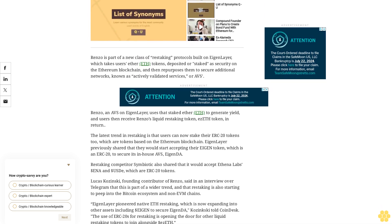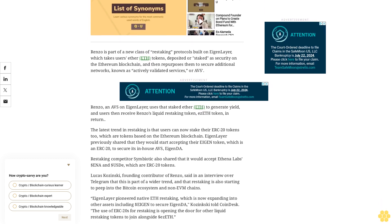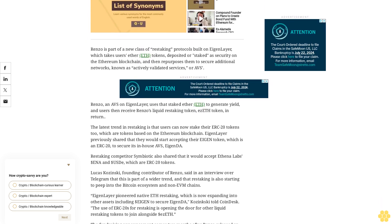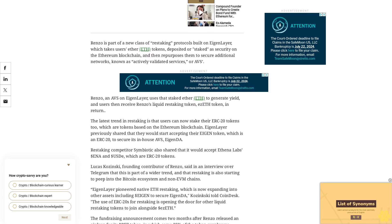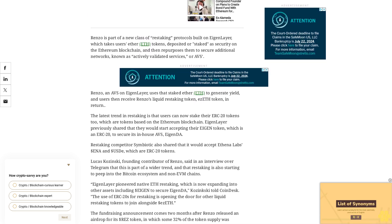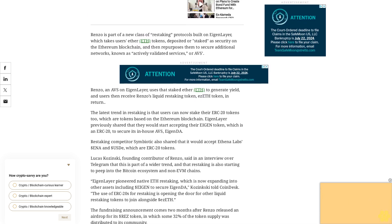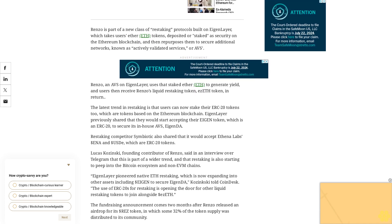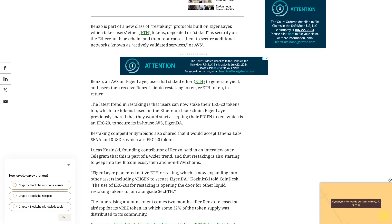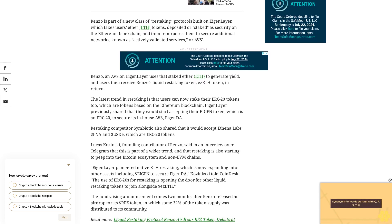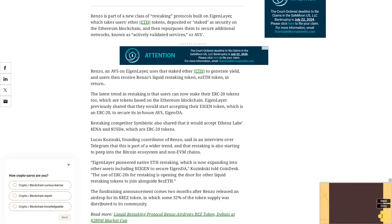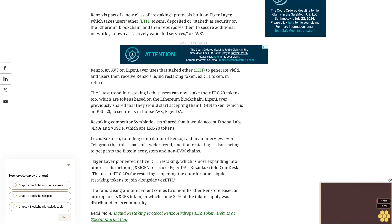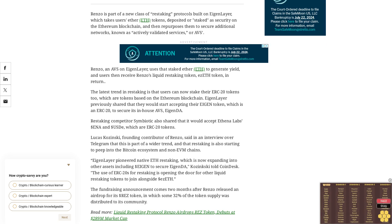Lukasz Kaczynski, founding contributor of Renzo, said in an interview over Telegram that this is part of a wider trend and that restaking is also starting to seep into the Bitcoin ecosystem and non-EVM chains. EigenLayer pioneered native ETH restaking, which is now expanding into other assets including EIGEN to secure EigenDA, Kaczynski told CoinDesk. The use of ERC-20s for restaking is opening the door for other liquid restaking tokens to join alongside ezETH.